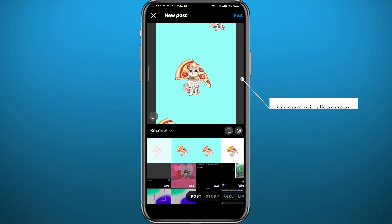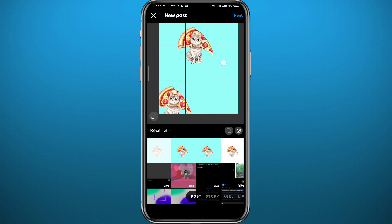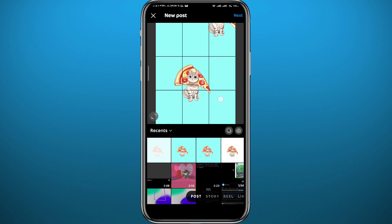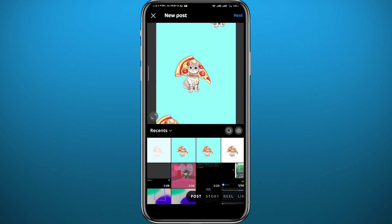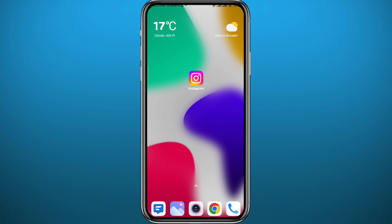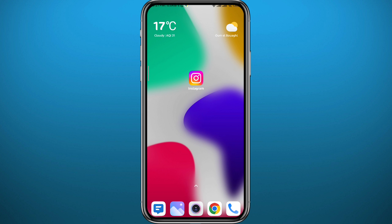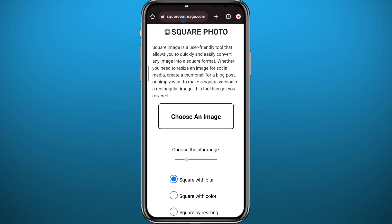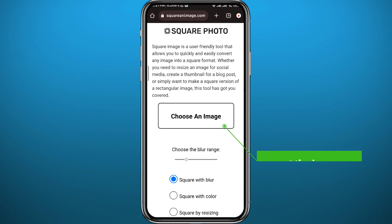As you can see, I have more of the picture, and these borders will disappear once posted, so don't worry about that. But if you want to include the whole picture in your post, I'll show you how. Quit from Instagram and open your browser, then go to squareandimage.com.